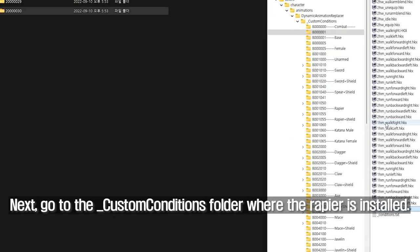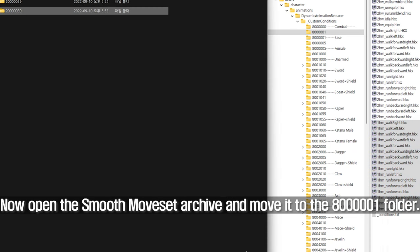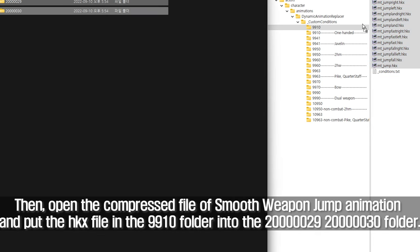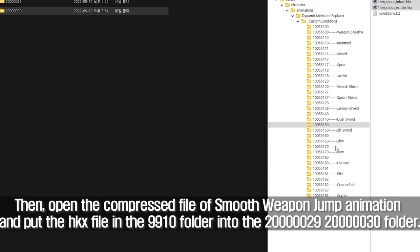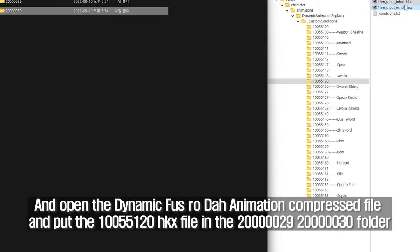Next, go to the _custom conditions folder where the Rapier is installed. Open the Smooth Moveset archive and move it to the 8001 folder. Put the 1HM HKX file in the 20029 and 20003 folders. Then open the Smooth Weapon Jump Animation compressed file and put the HKX file from the 9910 folder into the 20029 and 20003 folders. And open the Dynamic FUS RO DAW Animation compressed file and put the 10055120 HKX file in the 20029 and 20003 folders.